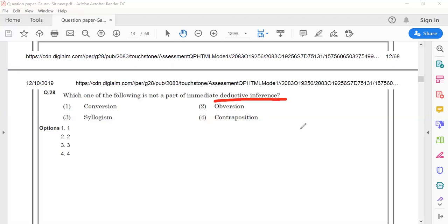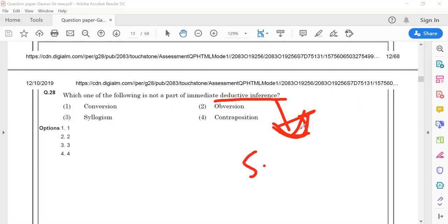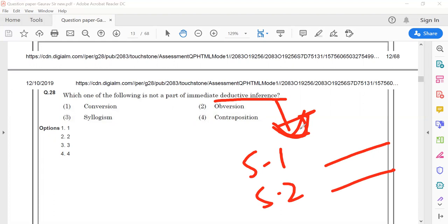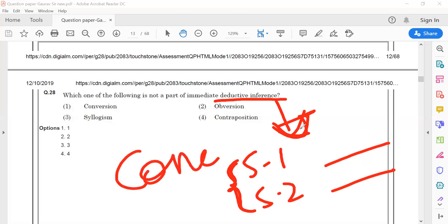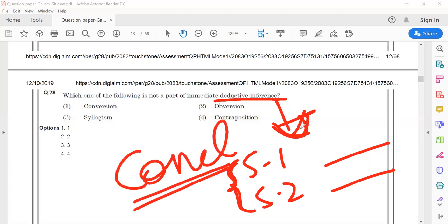Deductive inference is a process in which we have one or more statements. Suppose we have statement 1 and statement 2 — at least one or more than one, any number of statements. By seeing those statements, we can derive a logical conclusion from them. This is called deductive inference.